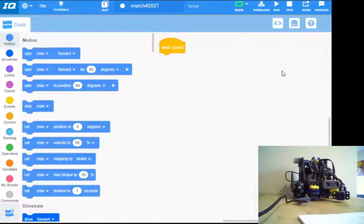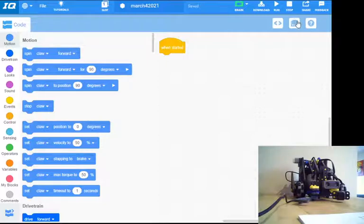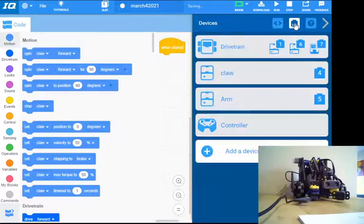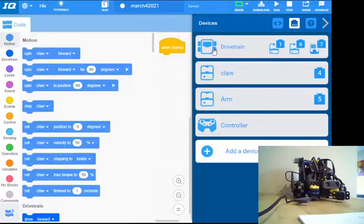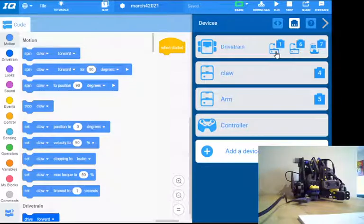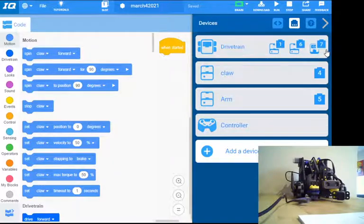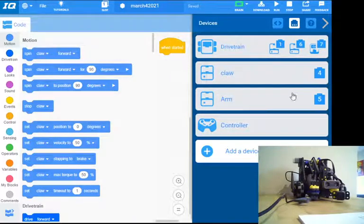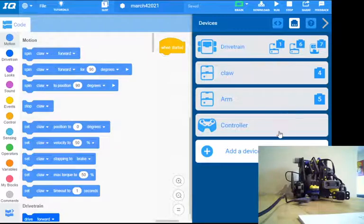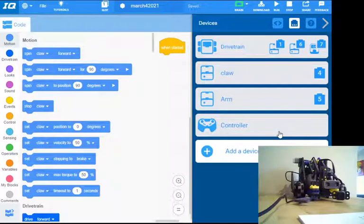If I pop back into my VEX IQ software here, I'm going to take a look at what I've got set up. So currently from the last video, I've got my drivetrain set up on motor 1 and 6 with the gyro. On 7, I've got my claw, and I've got my arm, and then I've got my controller.